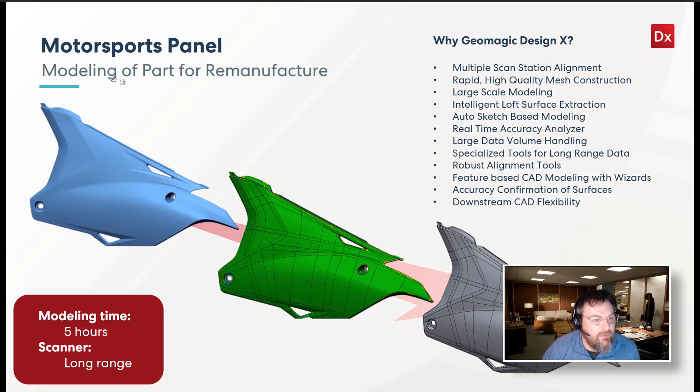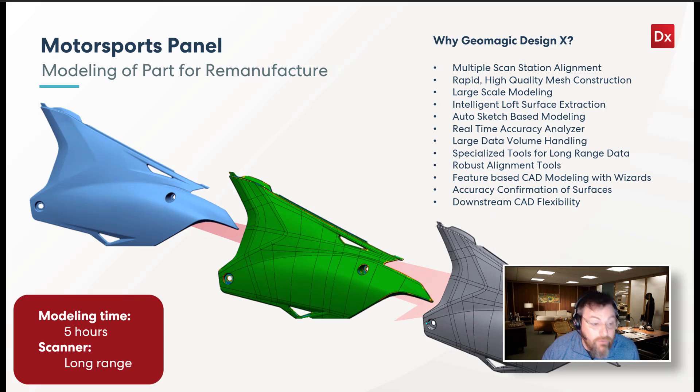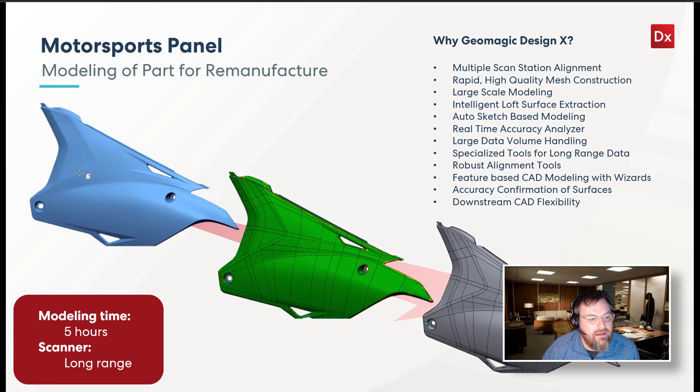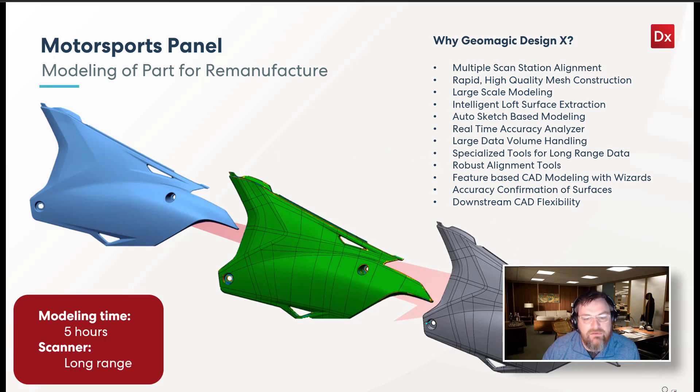So we have this automotive panel, motorsports panel, that we created. We'll step through this because there's a couple of tools in here that are really original for this workflow too.